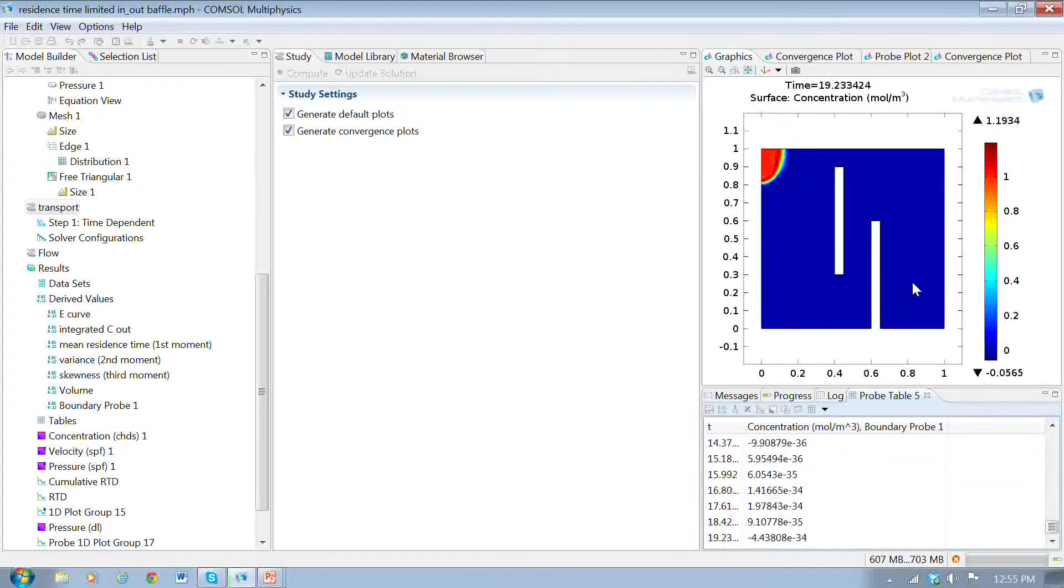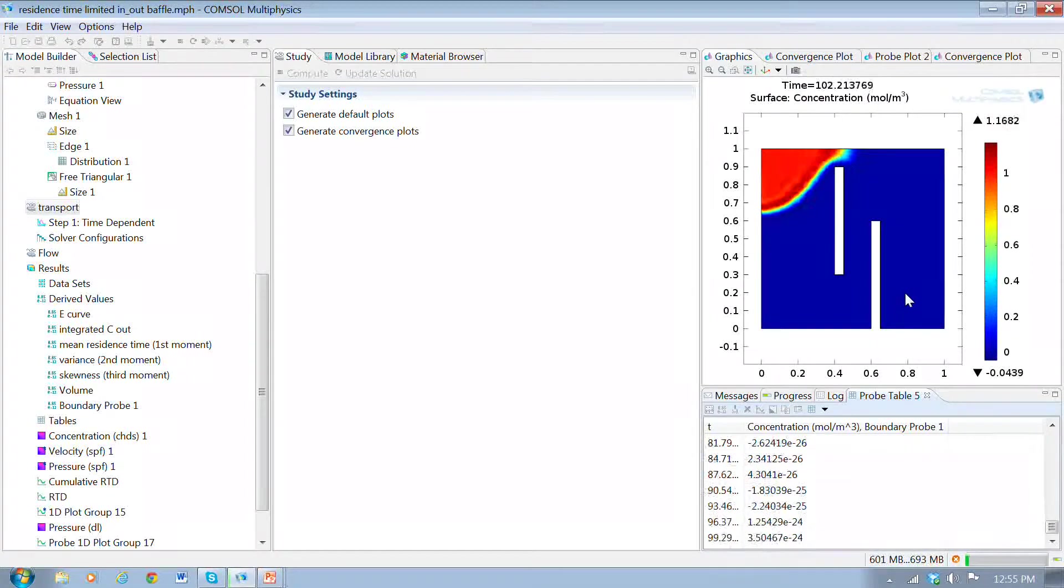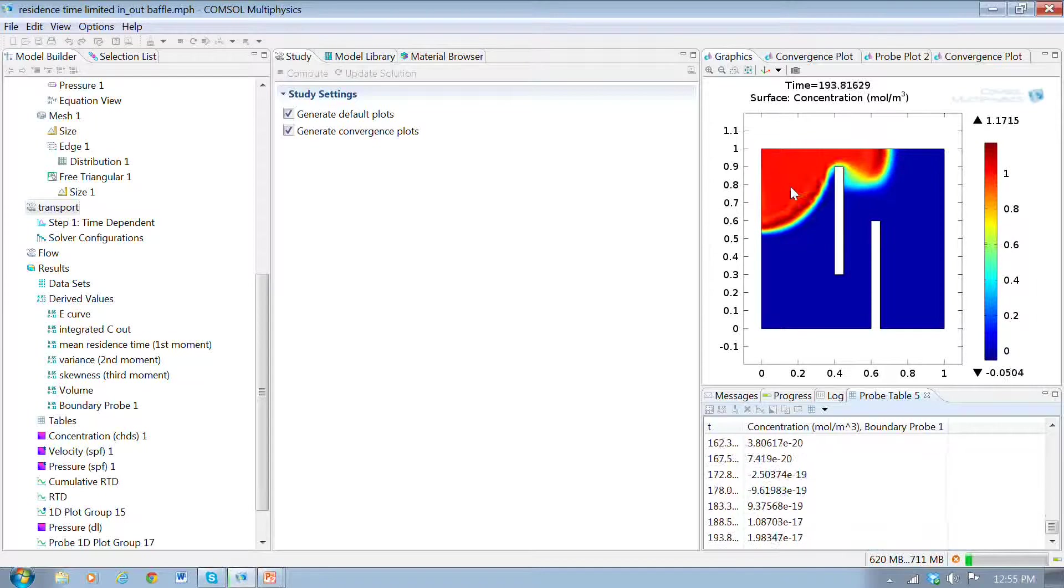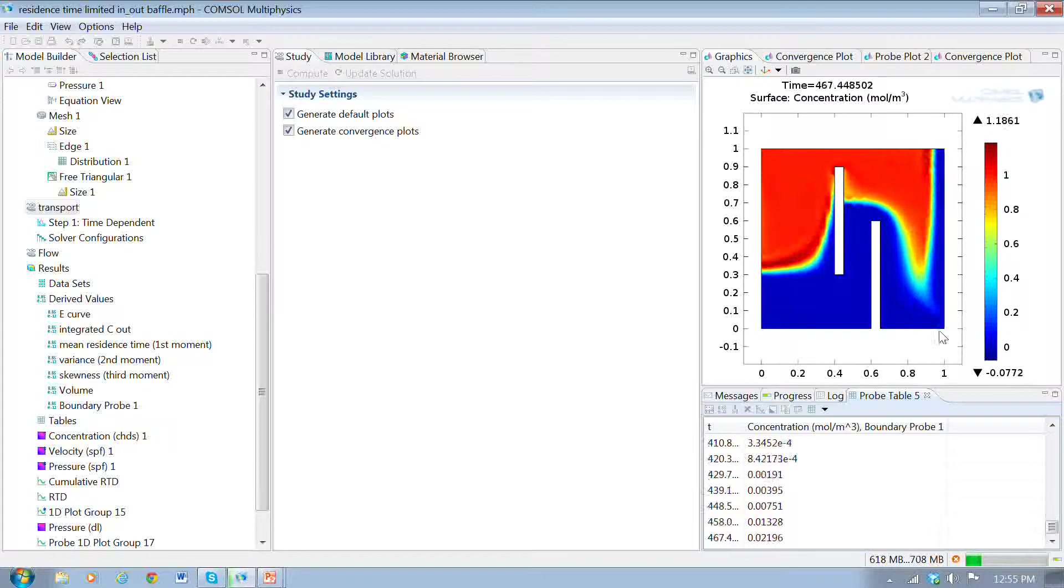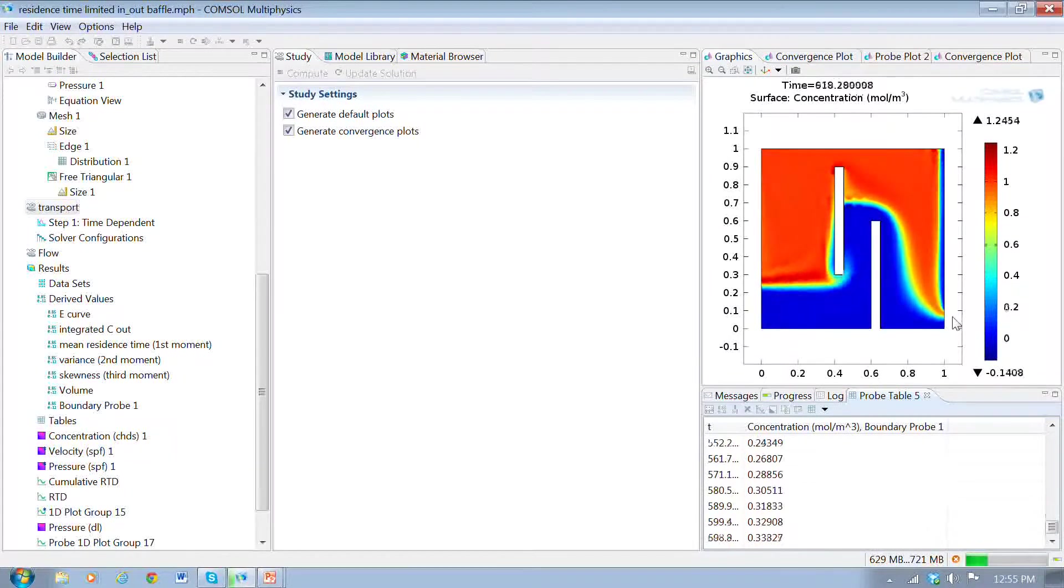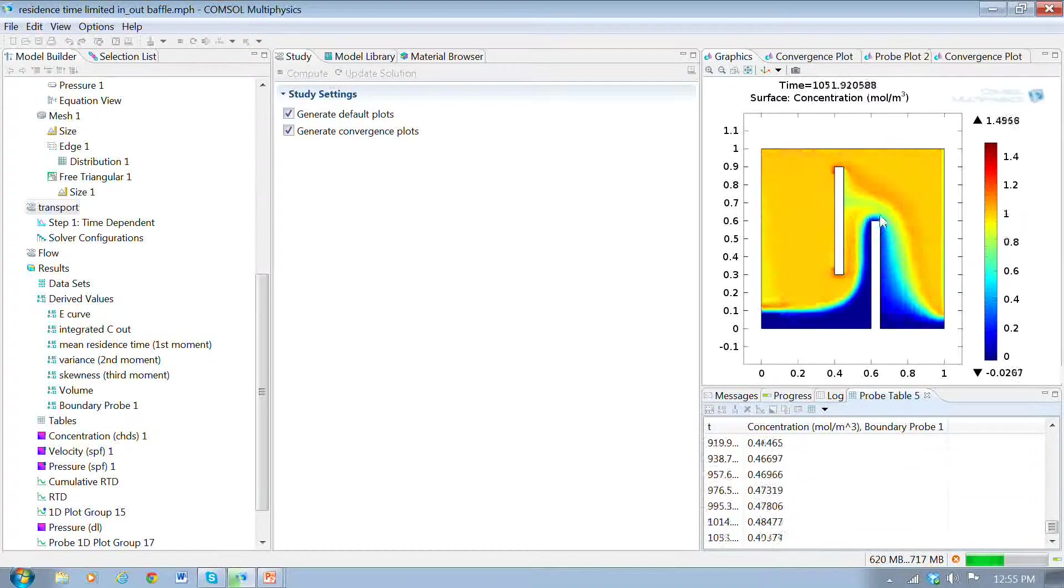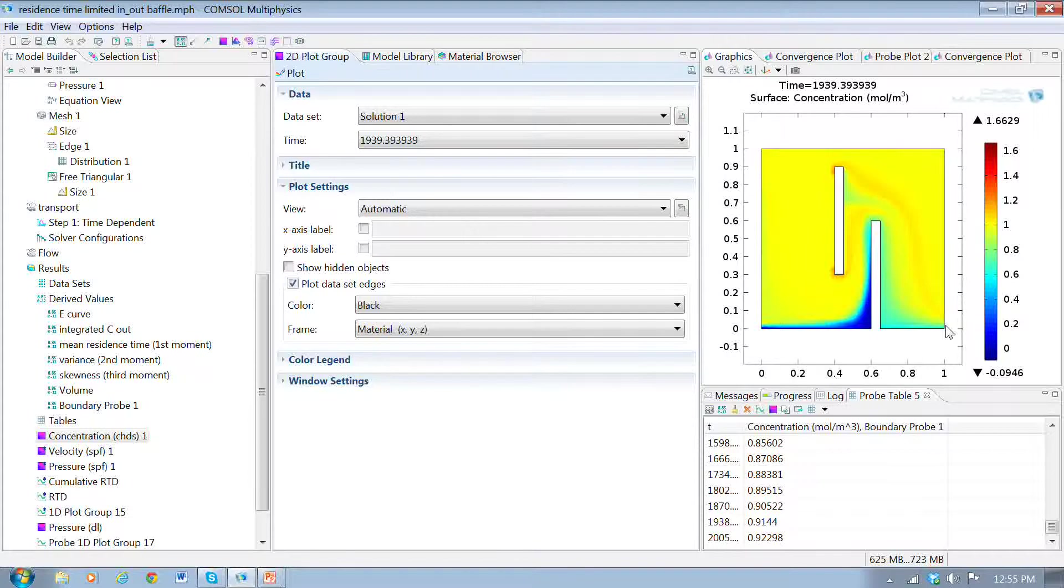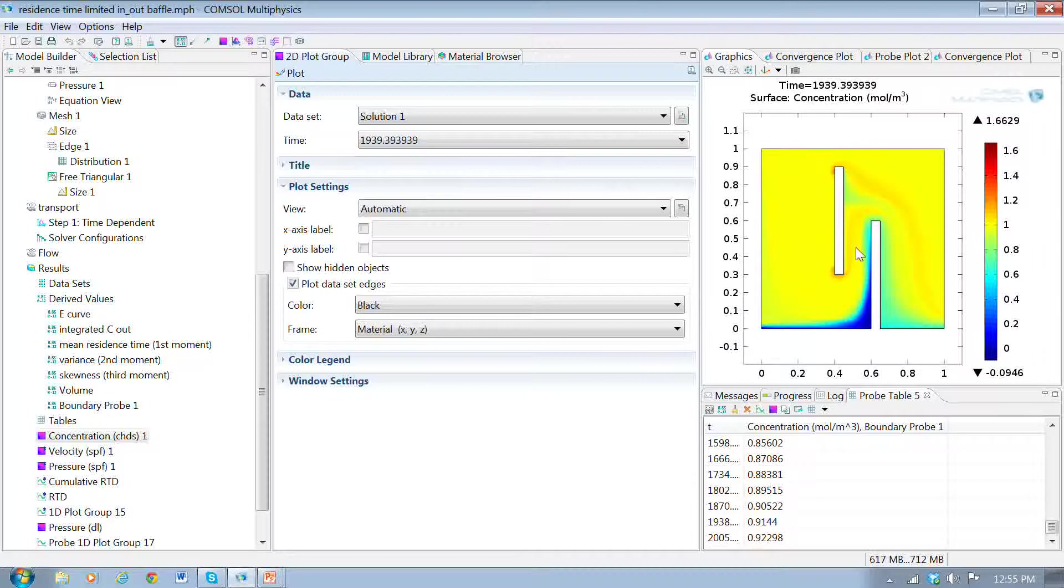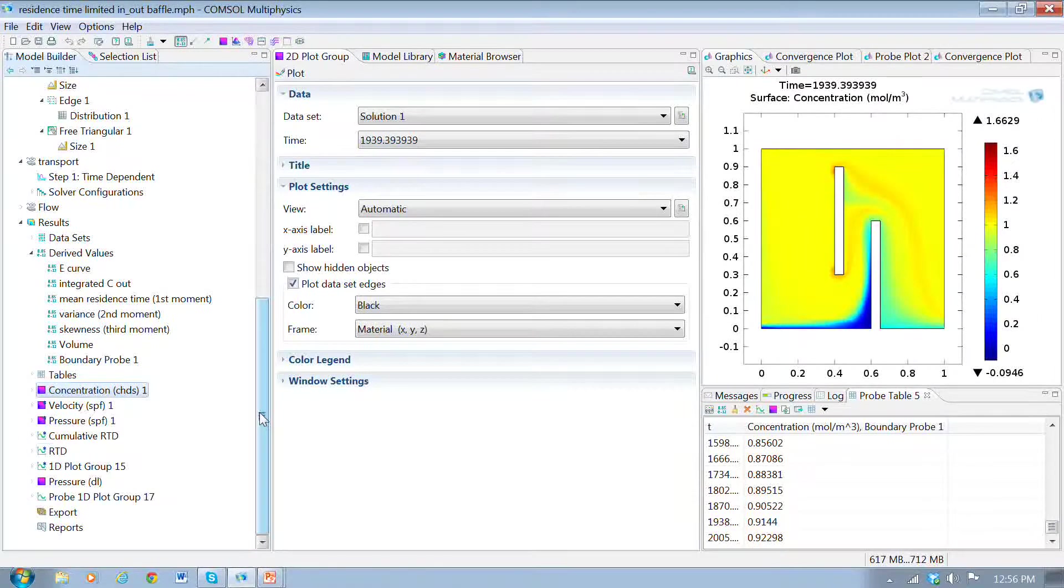But now these baffles are in the way, so we'll get some effect of that. What we can see happening is that some of the flow goes around this little gap here, and that's the first flow to leave. But then some of it goes around this baffle and comes around and then leaves as kind of a secondary pulse. It makes sense that these baffles would cause some diversion of the flow, and that would affect the distribution of things.